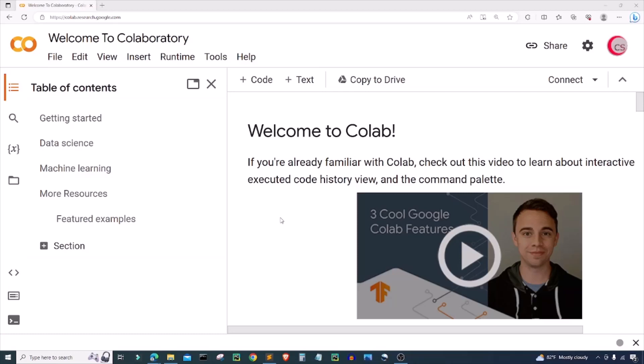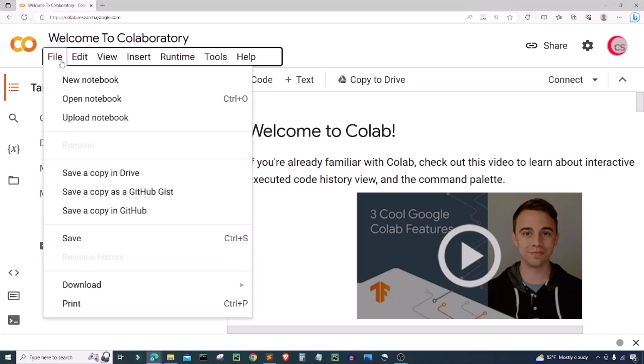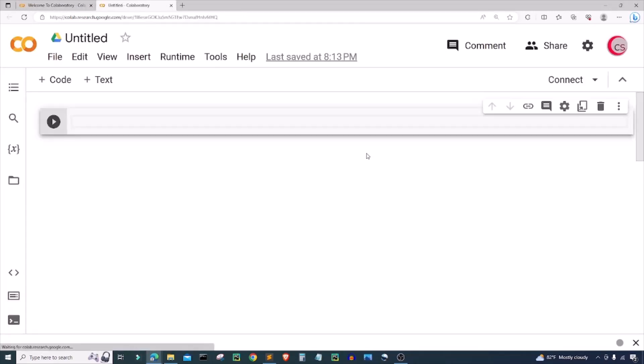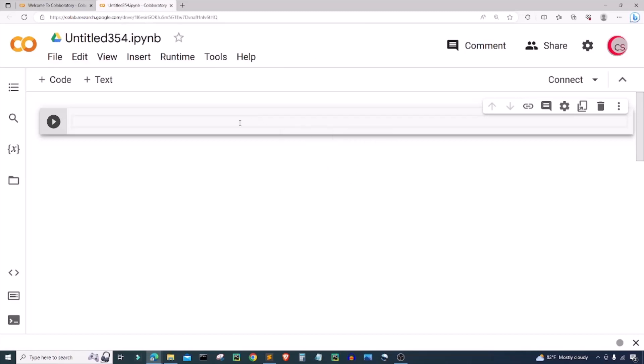If you're going to code along with me, go ahead and click on File and click on your notebook, where a new tab will open up for you and then a new cell will open up. Before we begin, if you like the videos on this channel then be sure to click that subscribe and like button, and to be notified about new videos hit that bell notification.